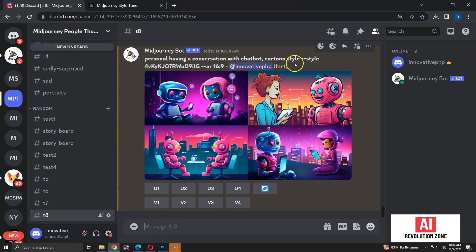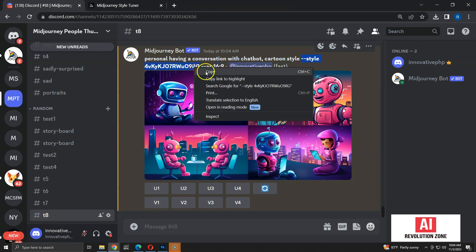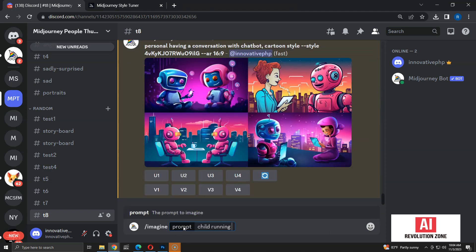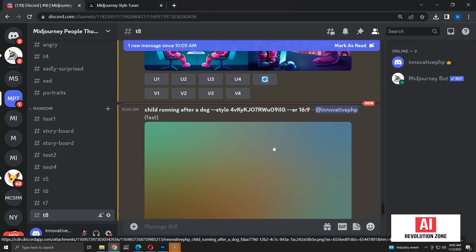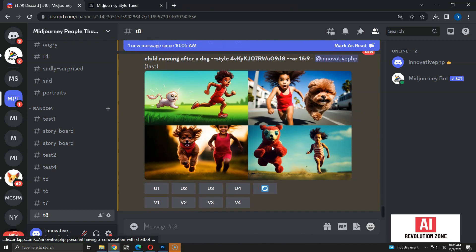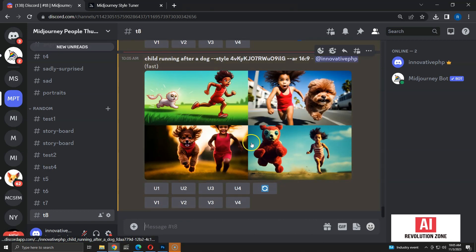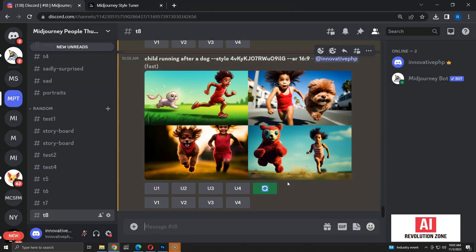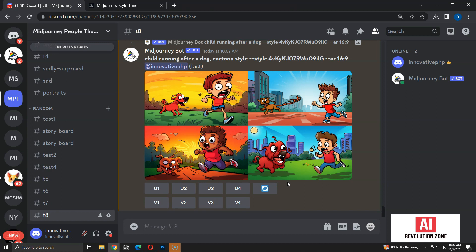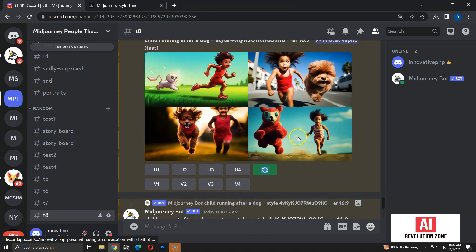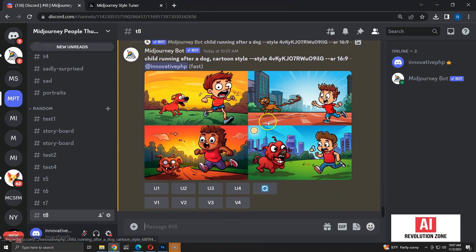Now I have a set of images with a style that matches cartoons. Let me try this random style on a different prompt: 'child running after a dog'. Now I have the results. The style seems slightly different, probably because I didn't add the cartoon style keyword. Let me try the same prompt again by adding the cartoon style. As you can see, the generated images are in the same style as the original set. So changing the prompt to a completely different type has a major effect, even on random styles.